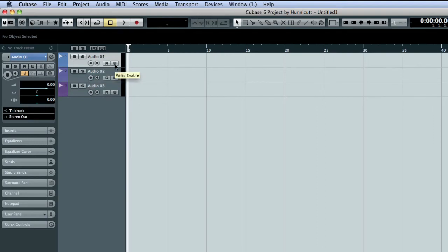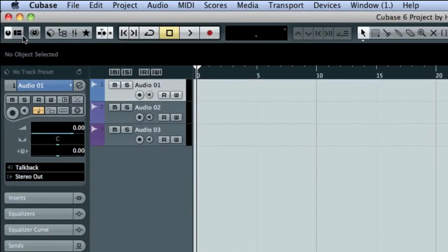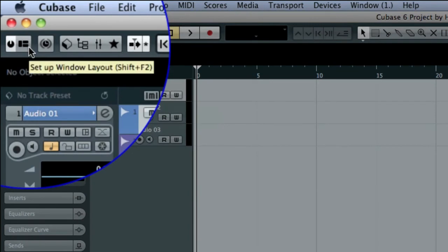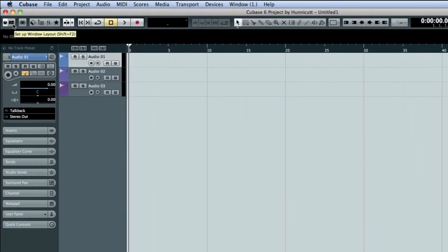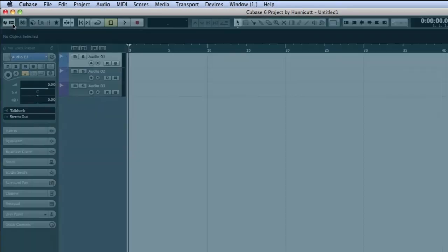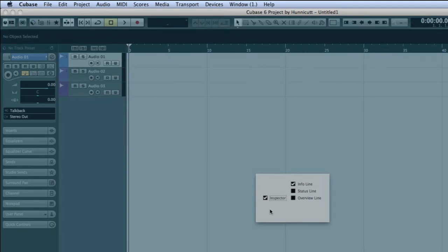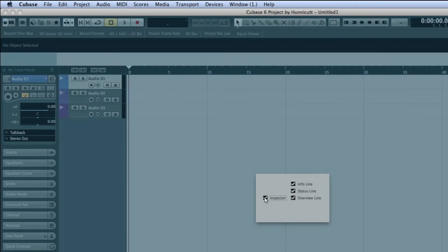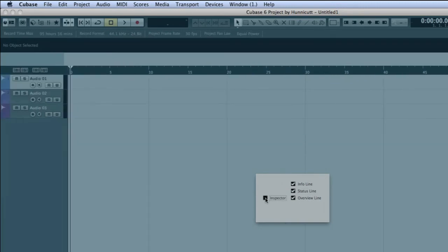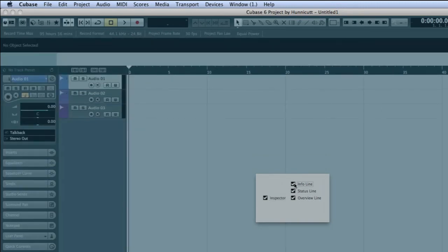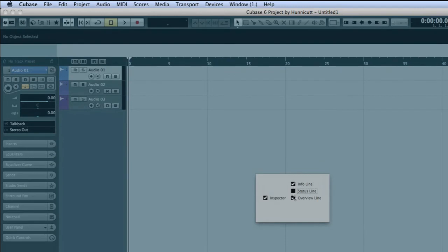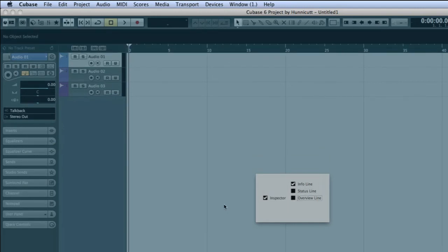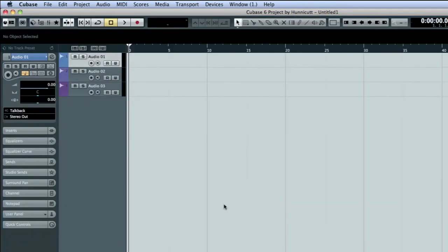This icon is the window layout button. This is a very important control and you'll see it throughout Cubase. When you click the window layout button, the active window dims and a selection box appears. Here you can choose which panels you wish to display in a given window. In this example, you can see that the info line and inspector are visible, but the status line and overview line are hidden. Anytime you see the window layout button, remember that there may be additional panels that are not being displayed.